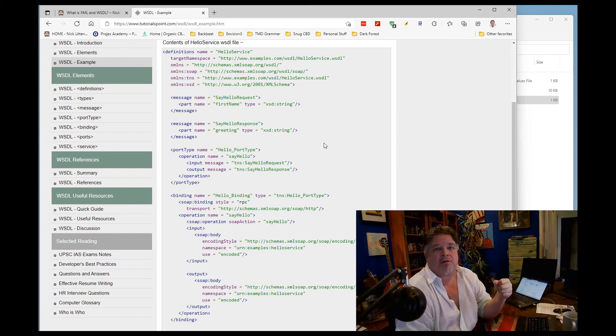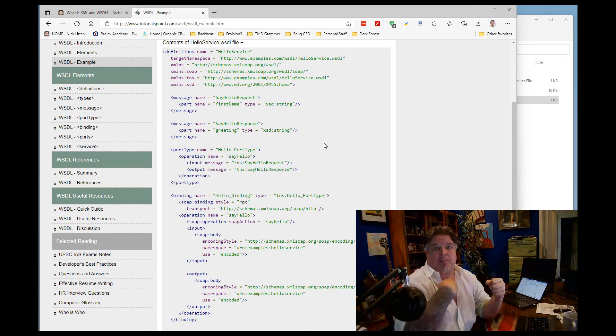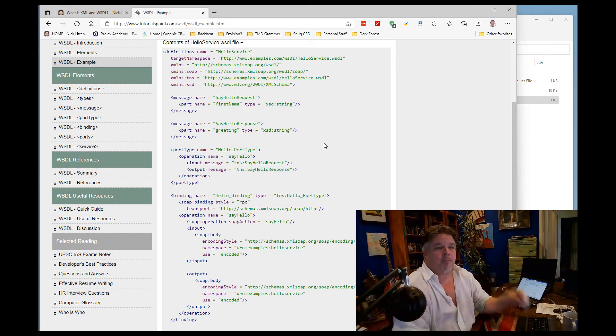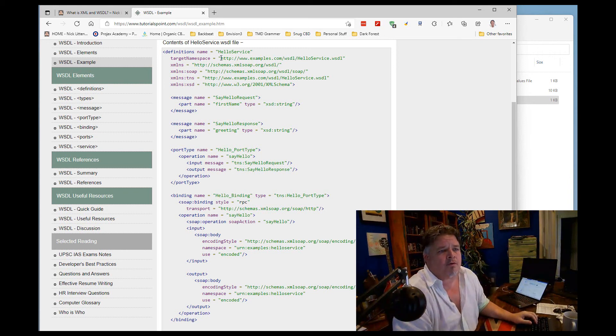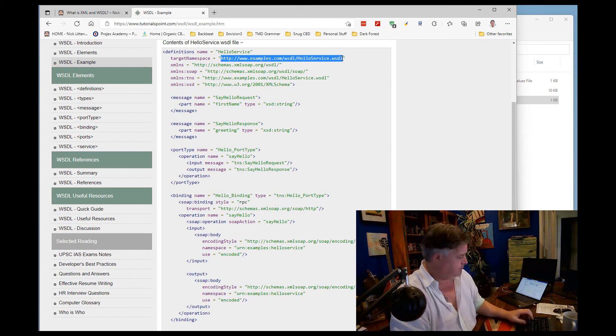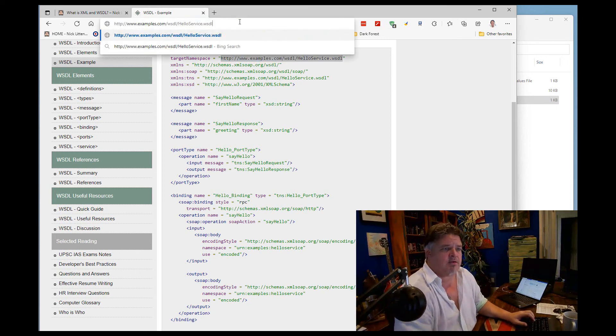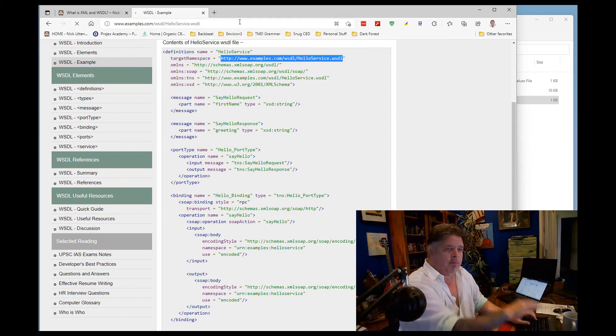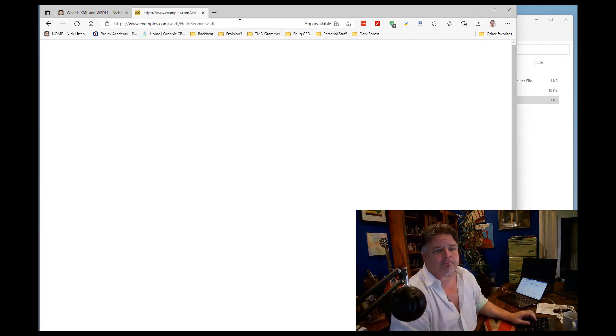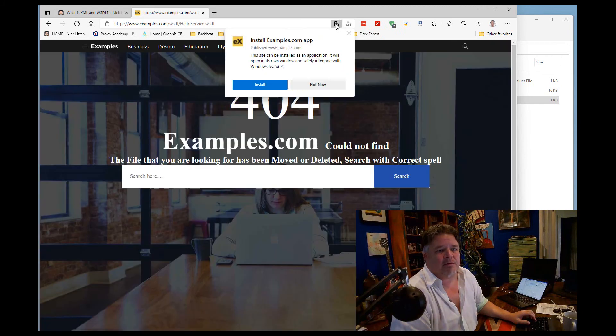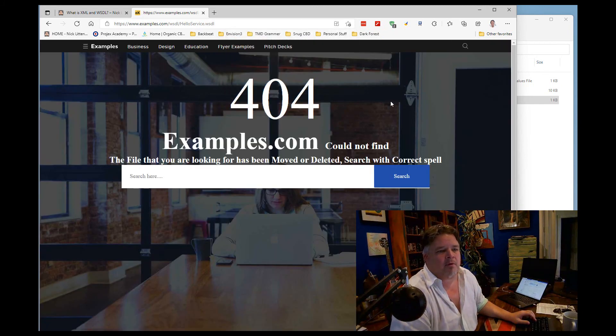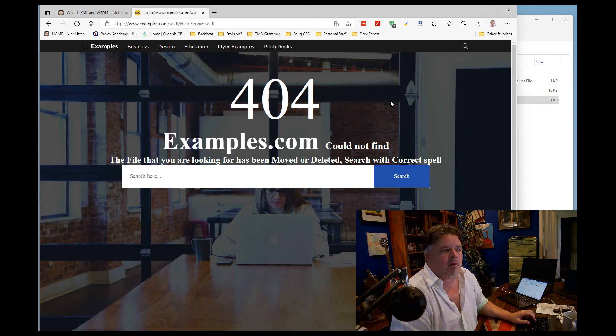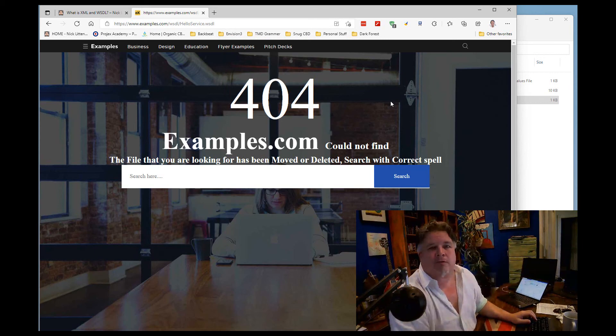So then from my browser I can make a request to that web service and we can see the payload coming back. In fact, the example here, I wonder if I can actually take the address for this hello service WSDL and paste it direct into my browser. What do I get?